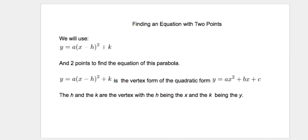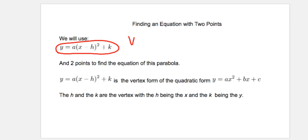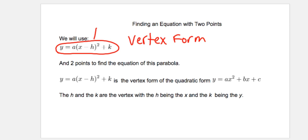One of the things that we're going to use today, which we haven't used in the past, is the vertex form of the quadratic equation. The thing to know about the vertex form is this H right here and this K right here — those are actually the points of the vertex.